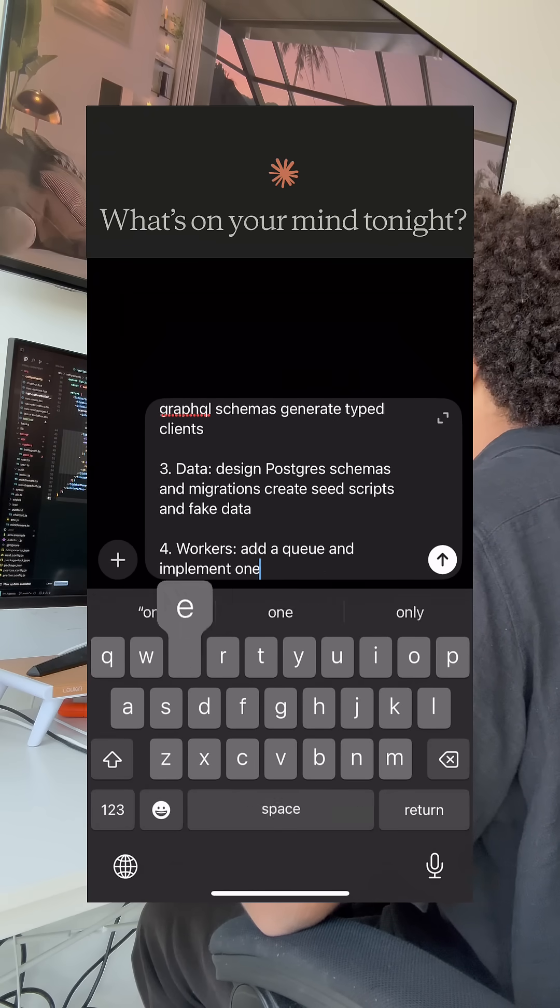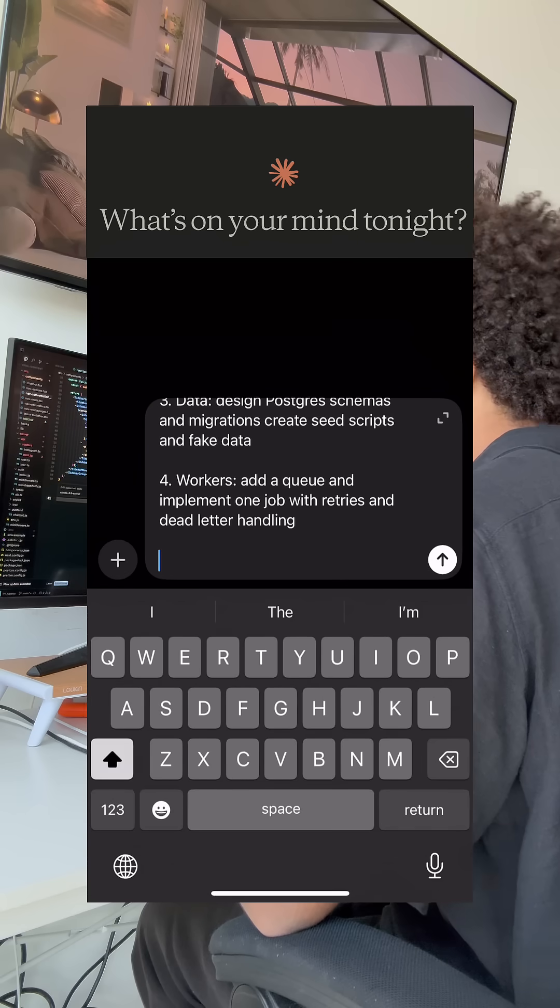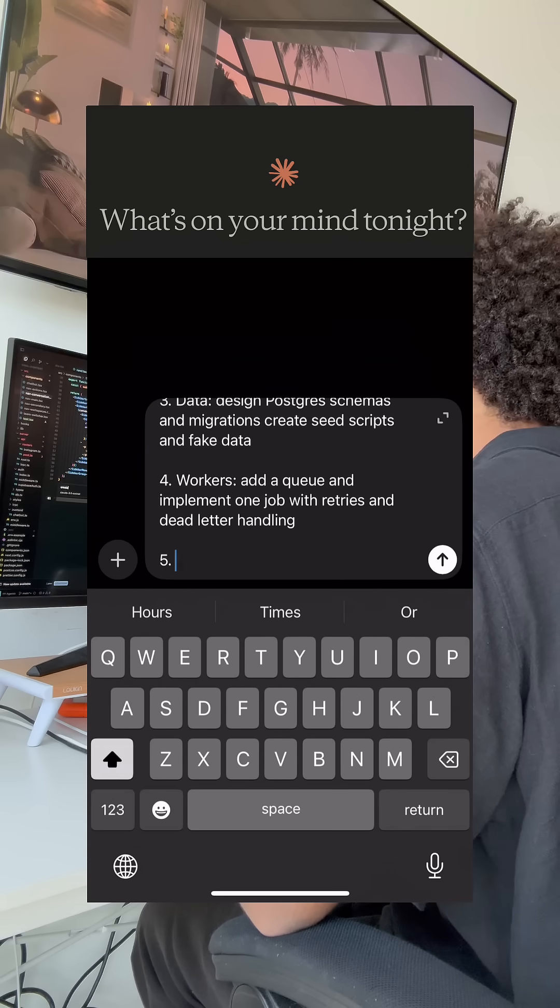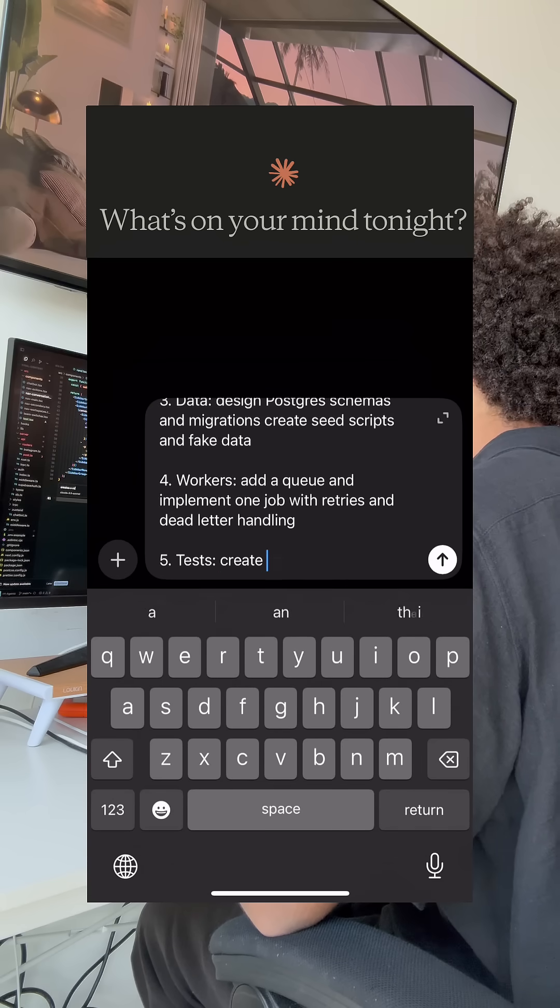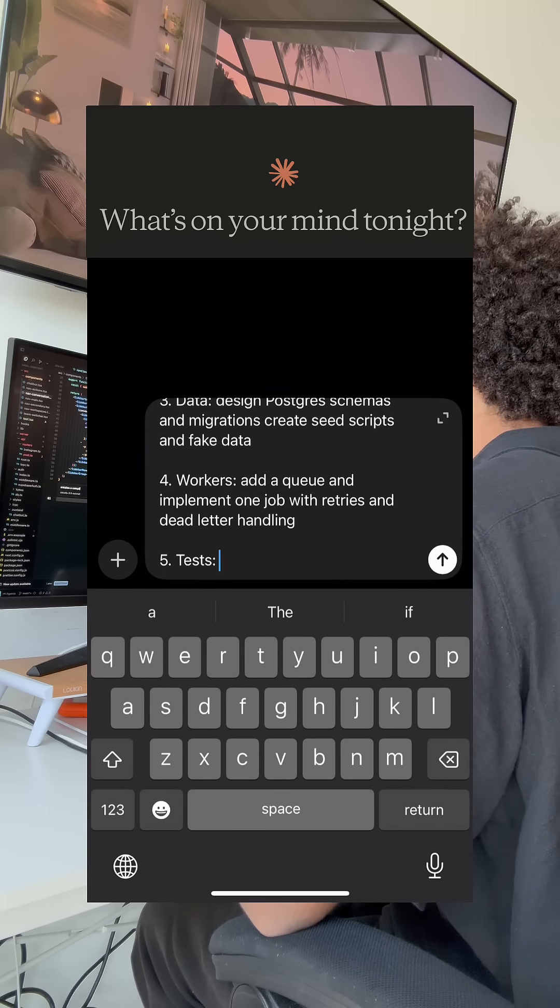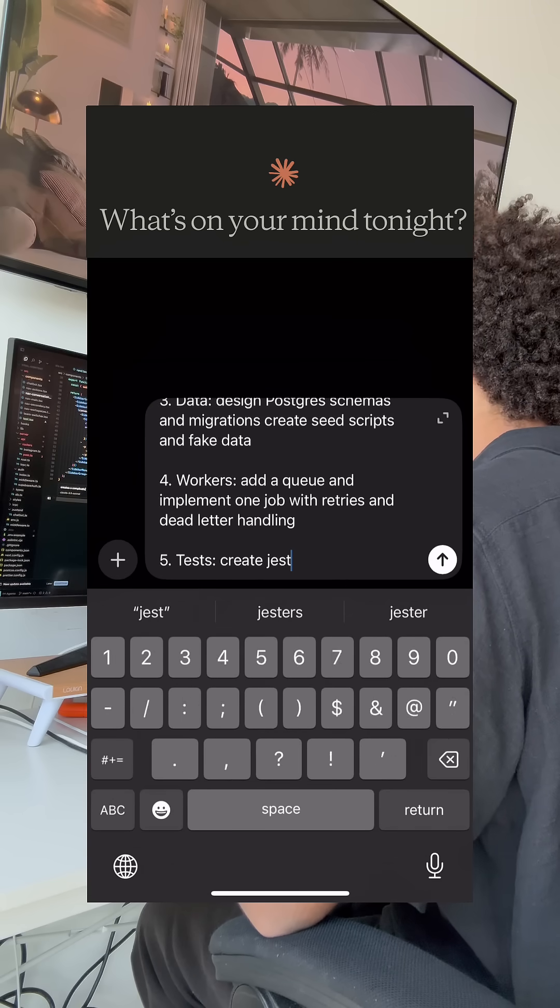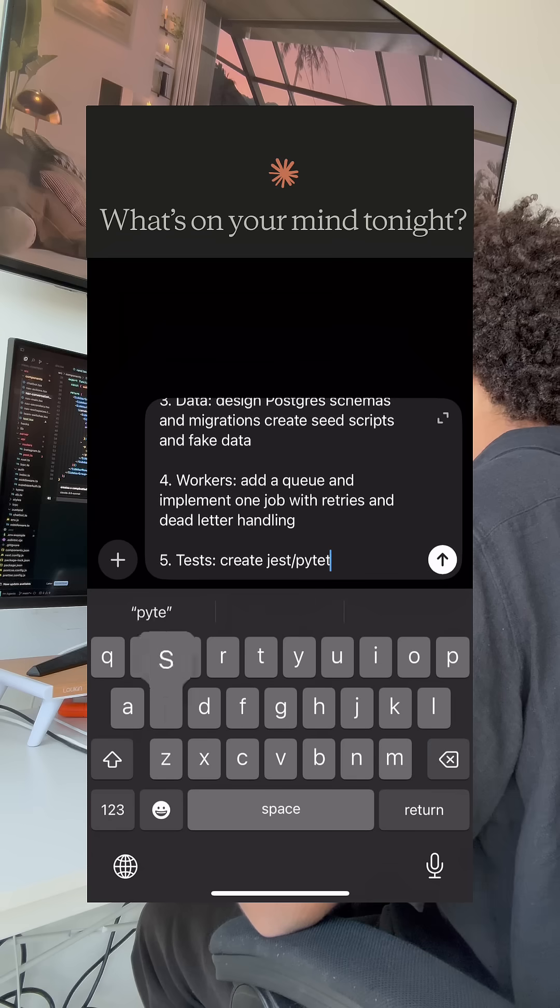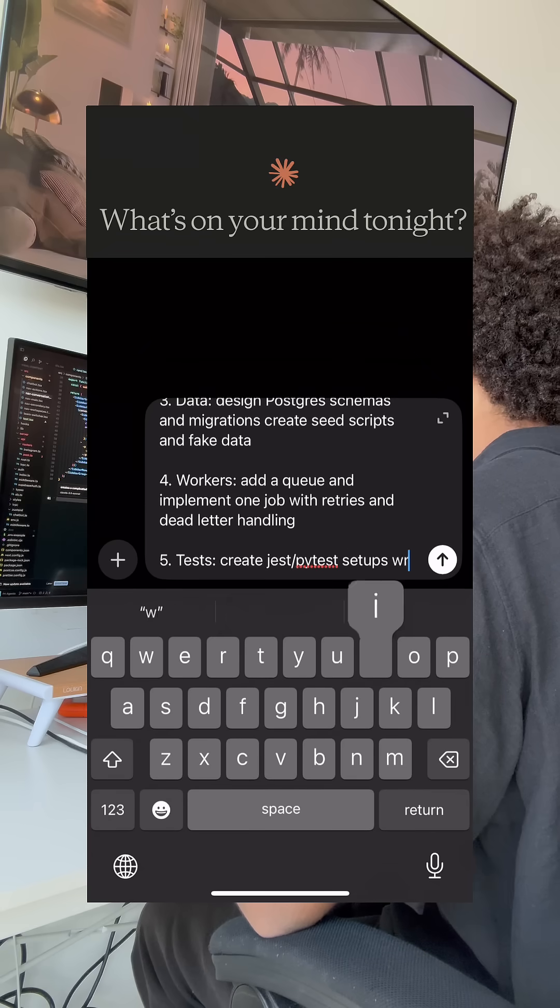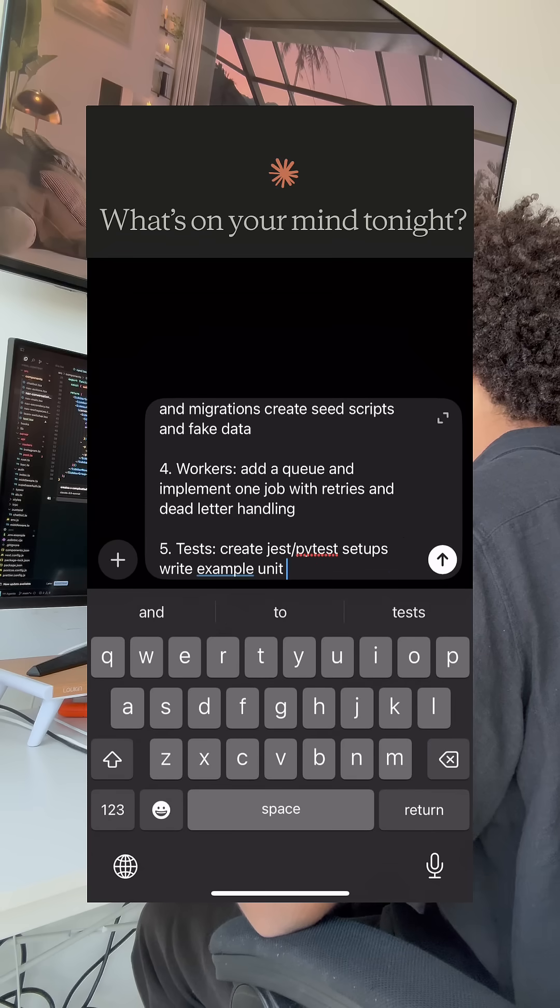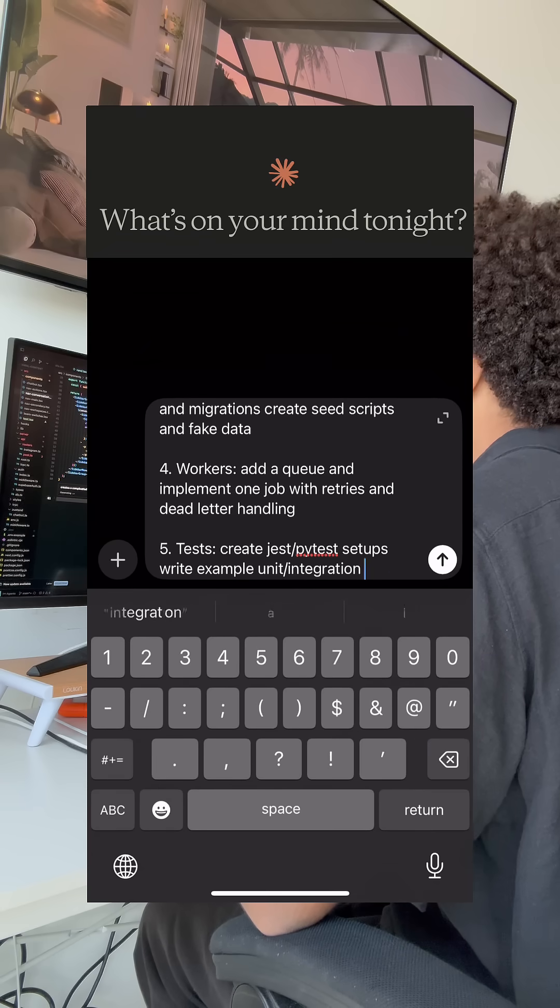Four, workers. Add a queue and implement one job with retries and dead letter handling. Five, tests. Create Jest slash PyTest setups. Write example unit integration tests.